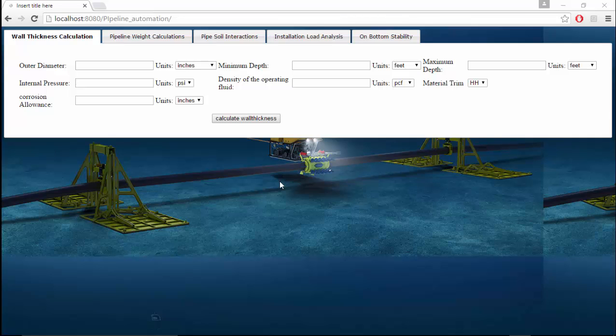Hi I'm Chetan Javardhan Gandula, a graduate student in subsea engineering at University of Houston. Today I'm going to explain an application that I've developed for subsea pipeline design.